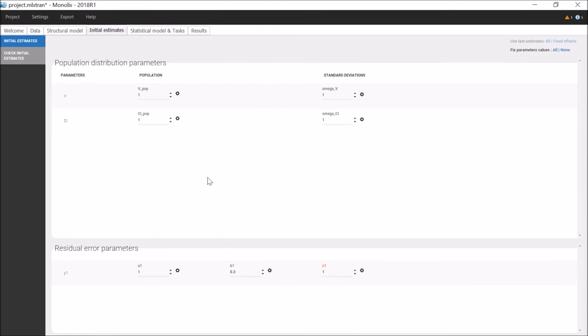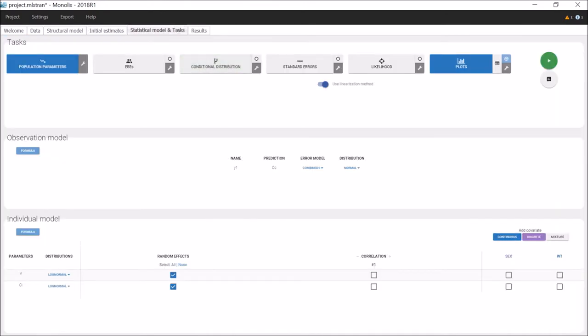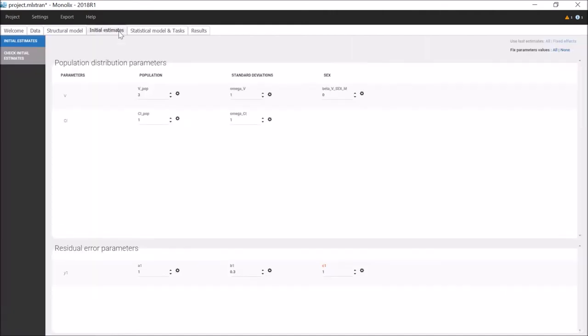When initializing the project, the values are set by default to 1. To change it, I can click on the arrow or use the keyboard. I can see a message that warns me of potential constraints for the value based on the statistical model that I have chosen for this parameter. When a parameter depends on a covariate, for example v on sex, the dependency is modeled with a new parameter β. The default initial value for this parameter is 0, and can be changed as well.